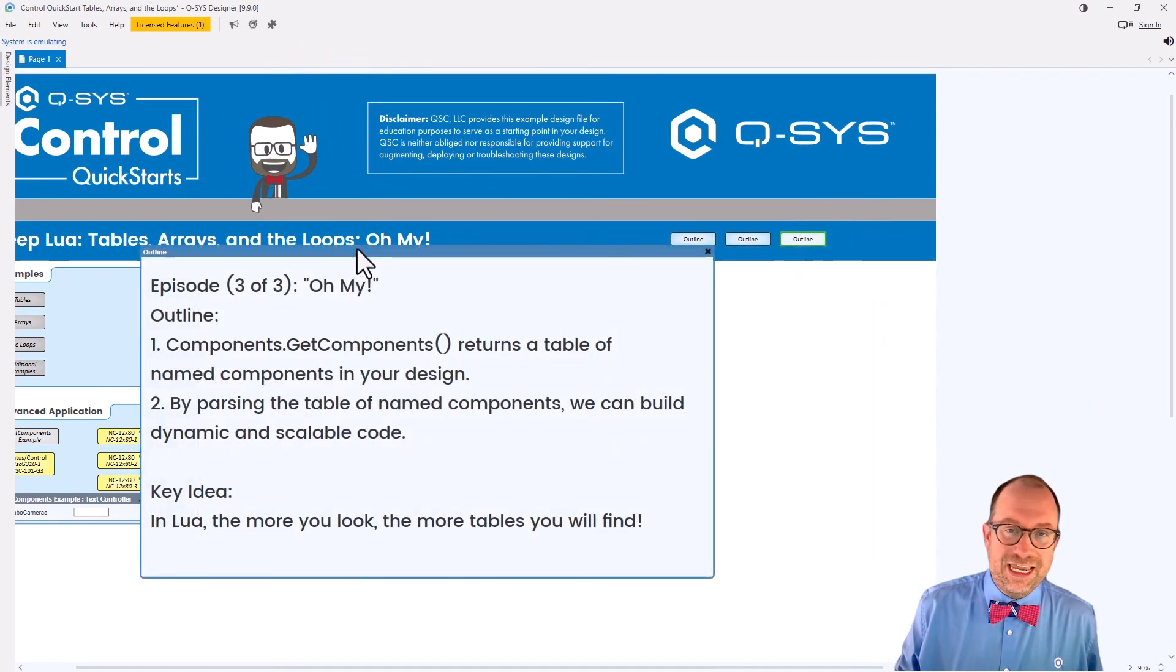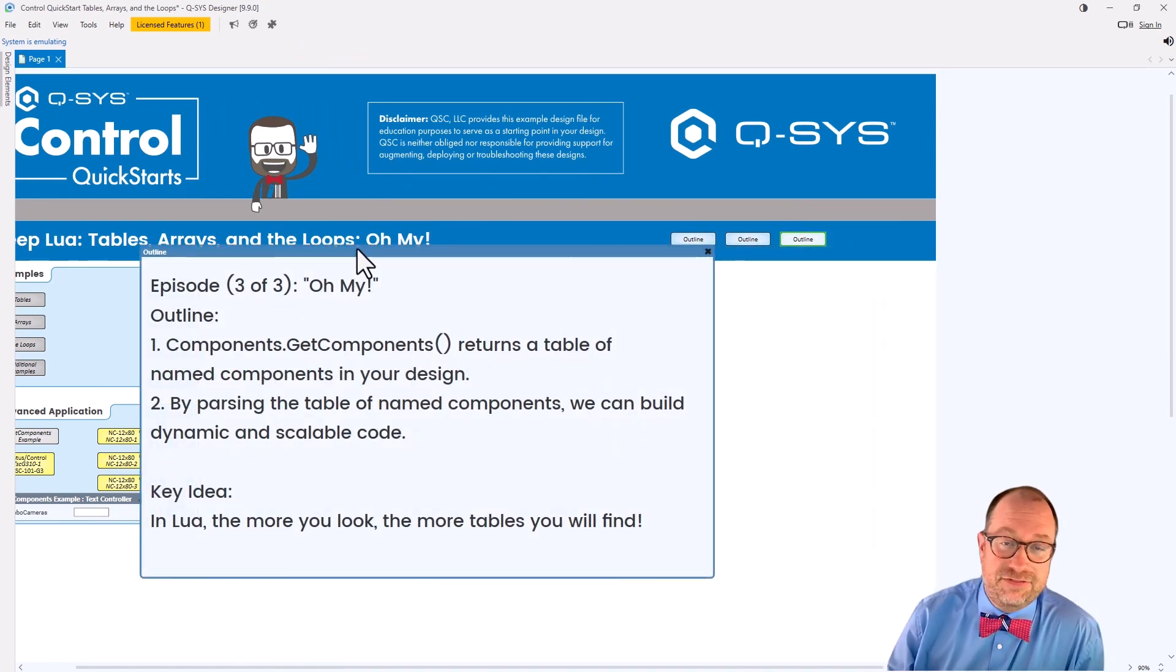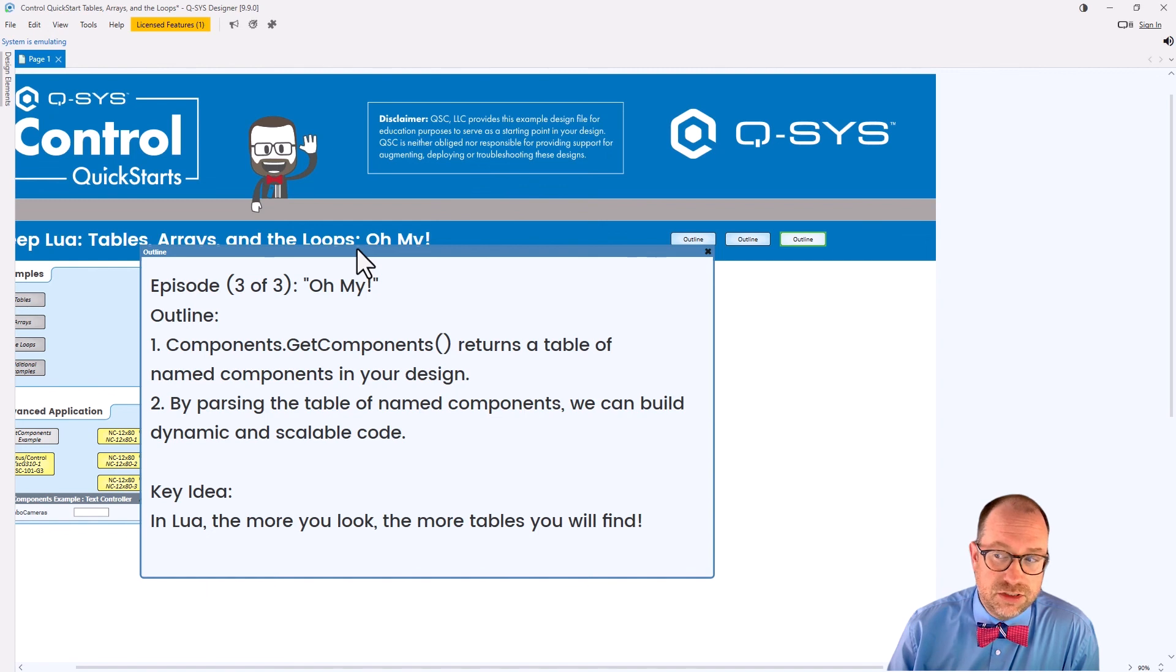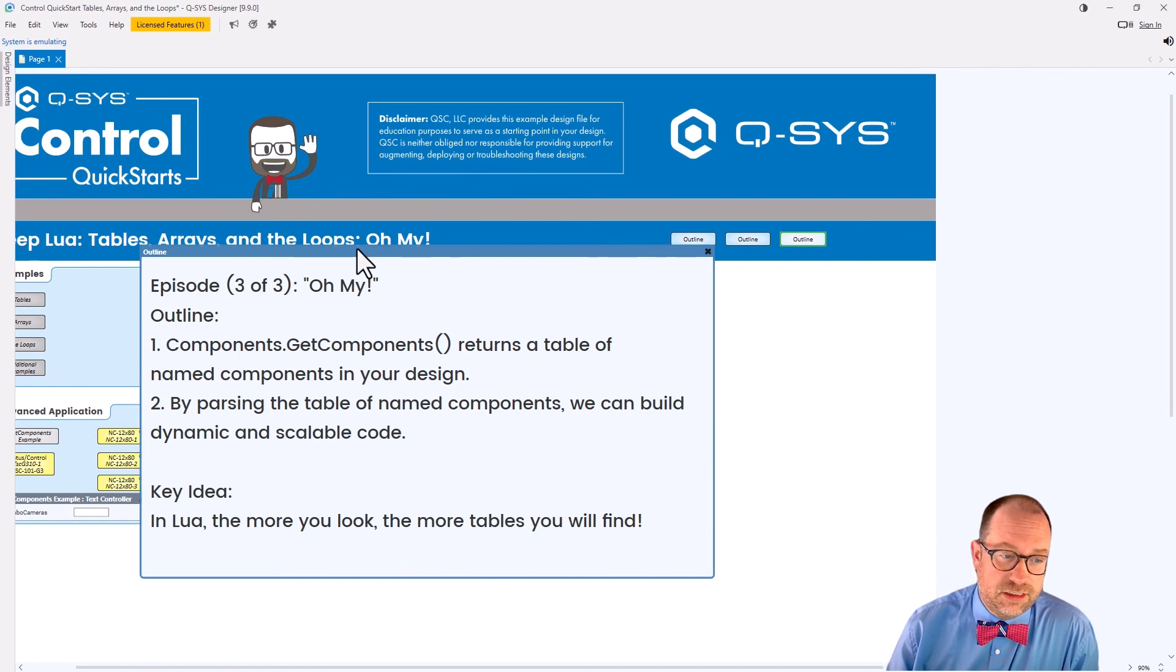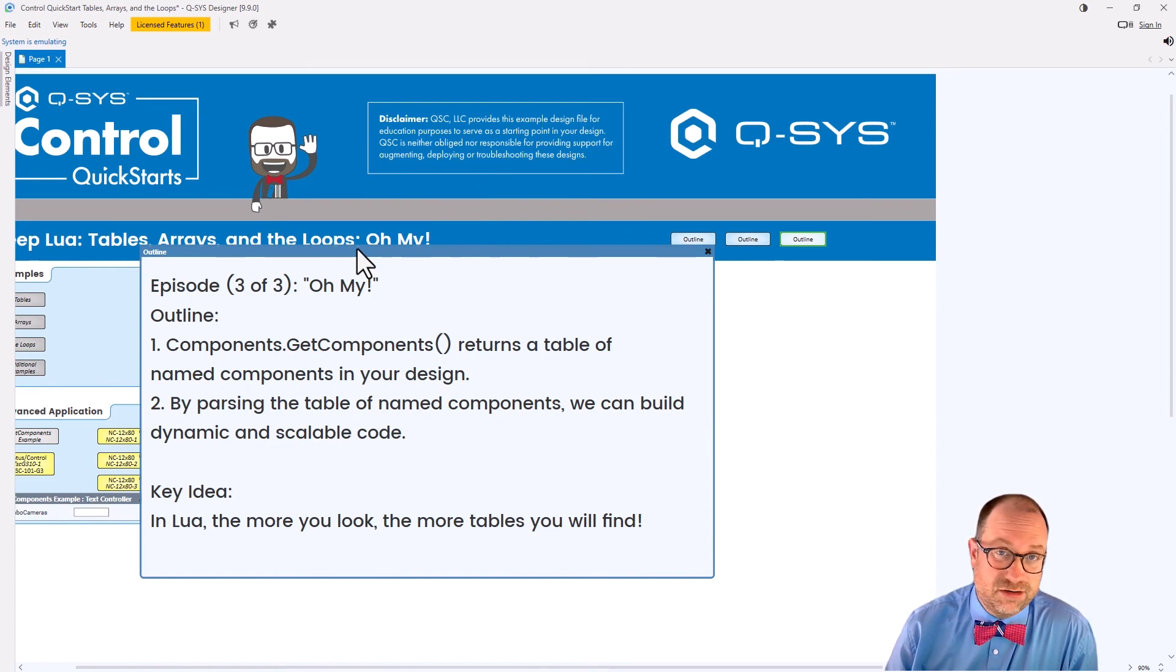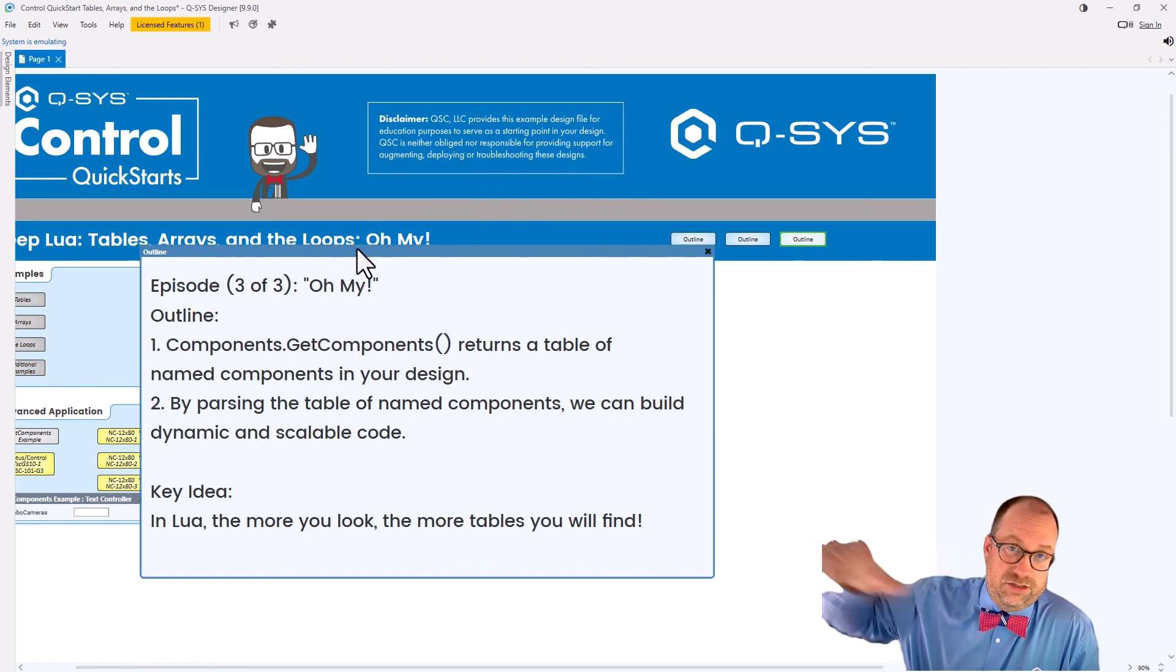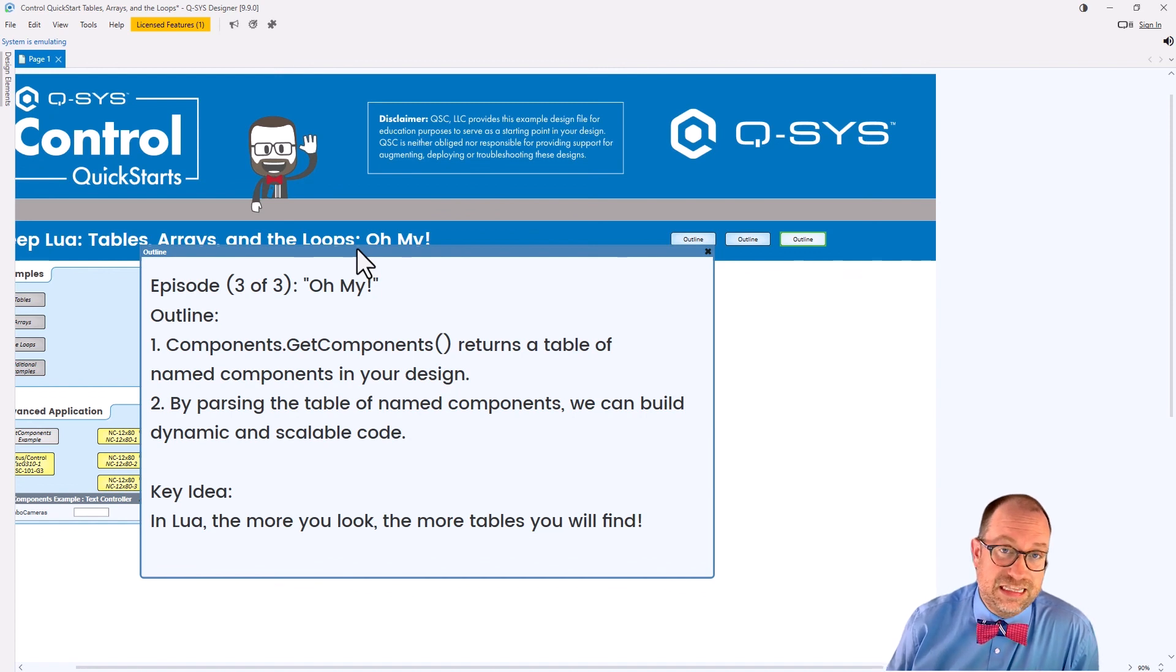Today's video. Let's close that. Let's open this. We did something that was very, very cool. We leveraged Q-SYS's use of tables really in one of the slickest ways possible. We queried the entire design using components.getComponents to get a list of all of the components that were discoverable in the design.